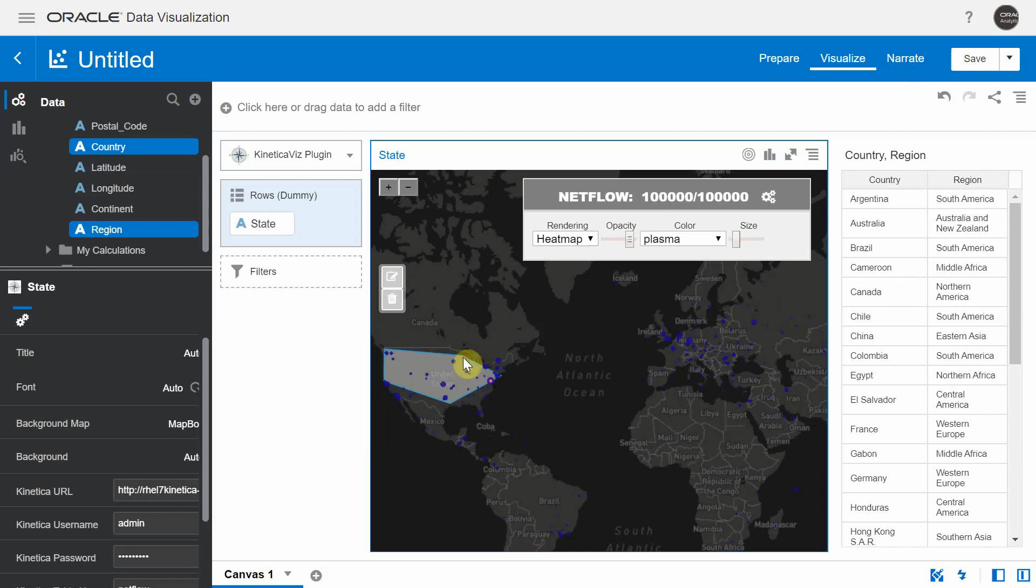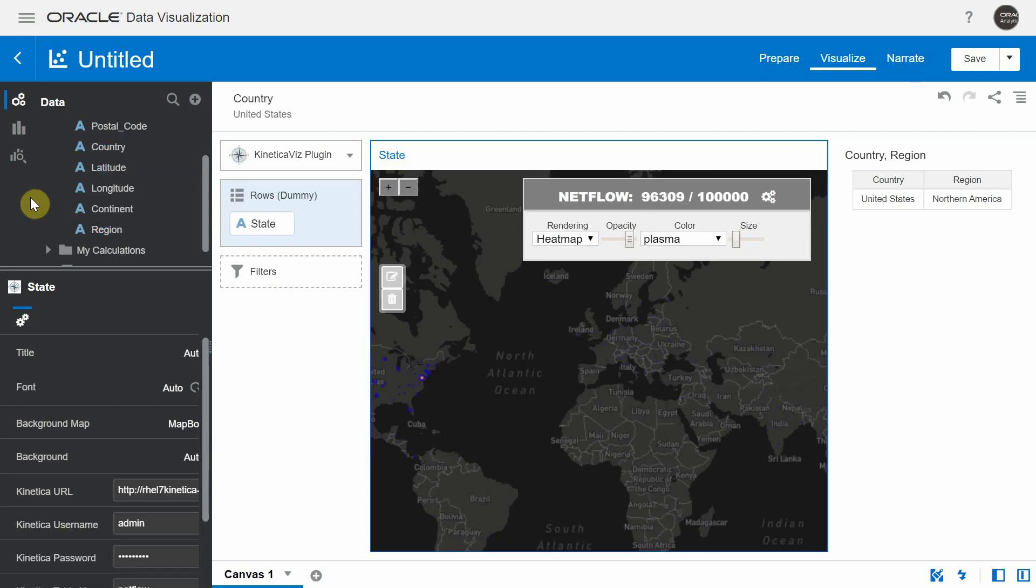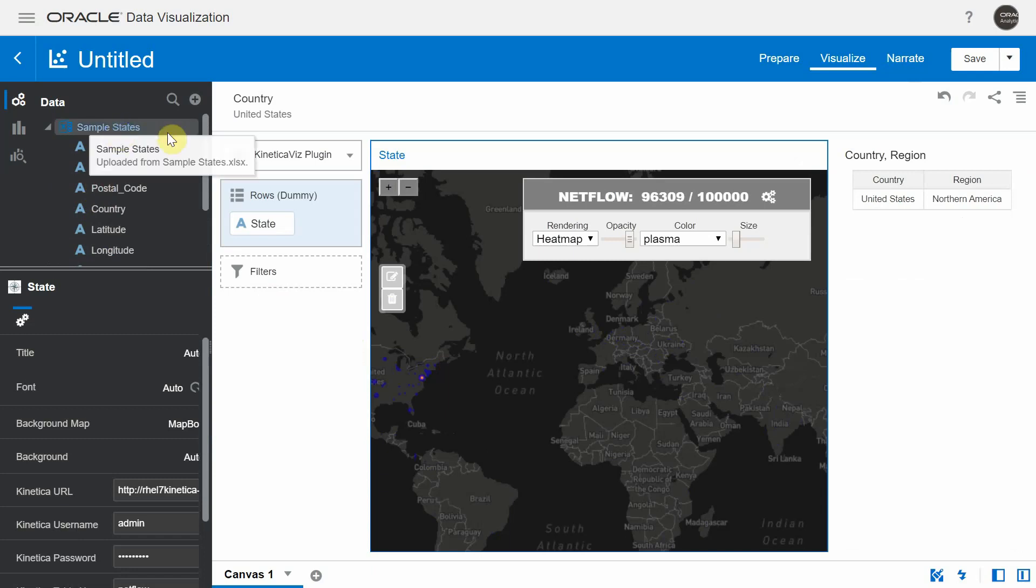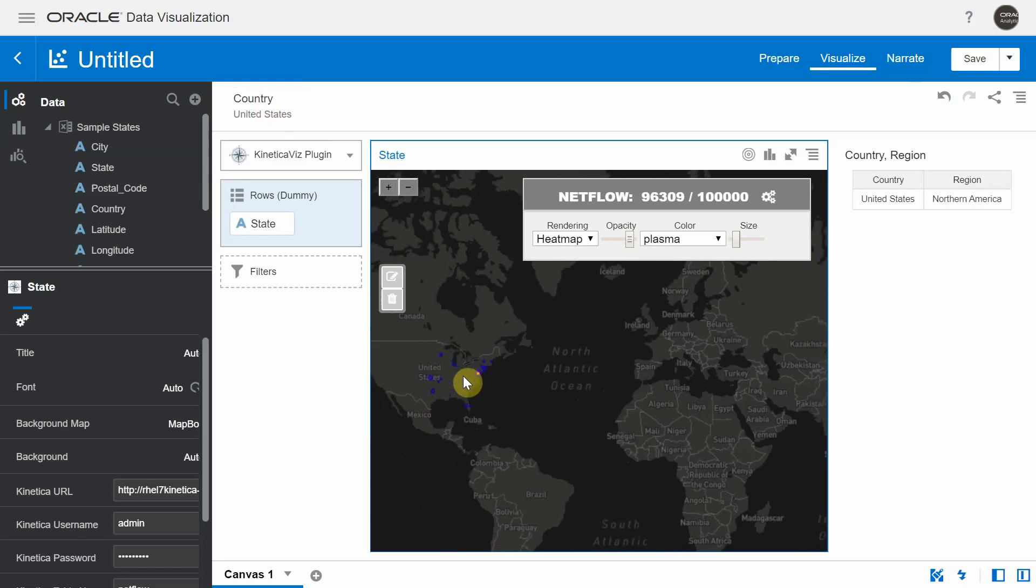What happens is it does a column mapping between the column names that we have in our Kinetica table with the column names that we have in our DV canvas. And it found out that there is a match and that match is the country.